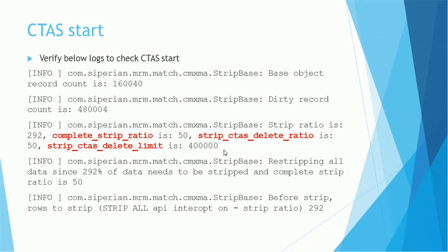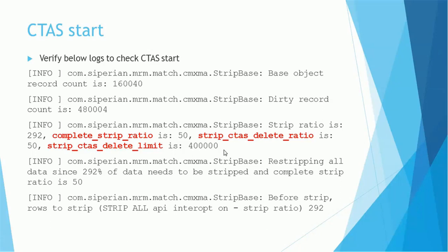Then the very next line which tells us CTAS is getting used: strip ratio is 292, complete strip ratio is 50, strip CTAS delete ratio is 50, strip CTAS delete limit is like 400K. These lines or this configuration tells us yes, CTAS is getting used.